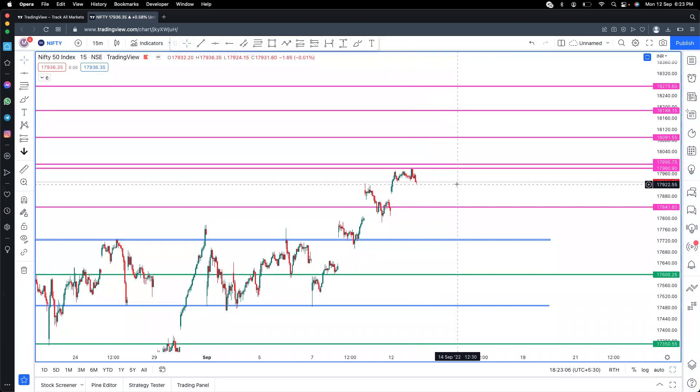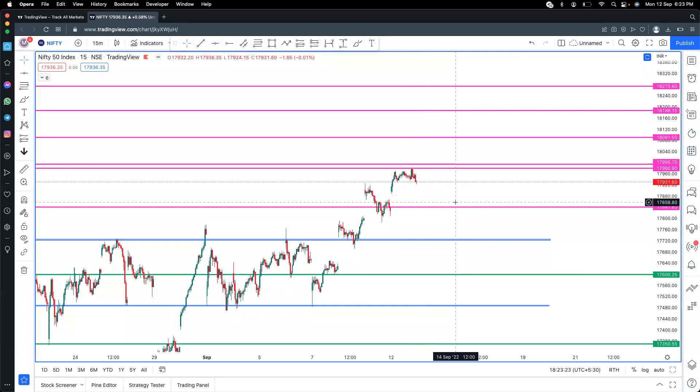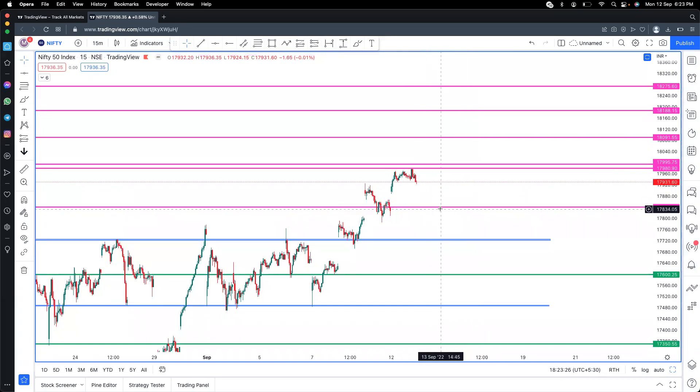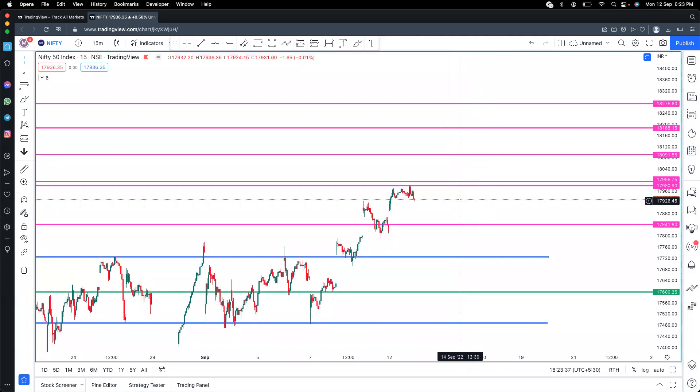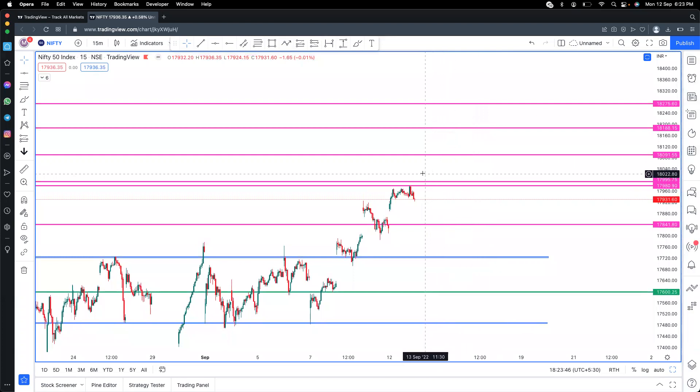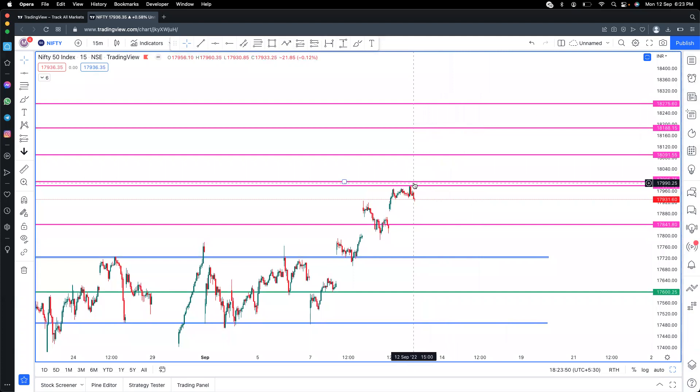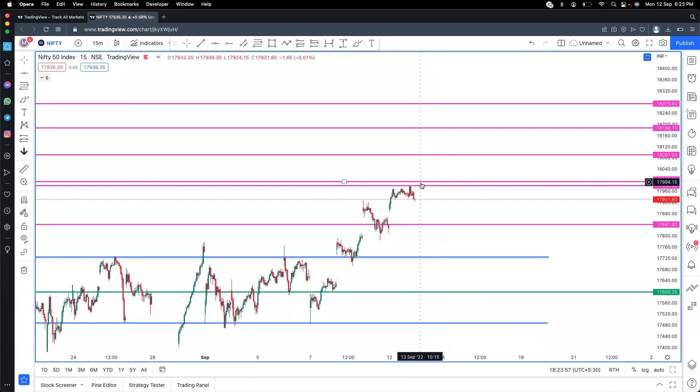The levels - 17,922 is the support. If this support breaks, then 17,840 levels is the important support level. On the upside, yesterday's high needs to break.